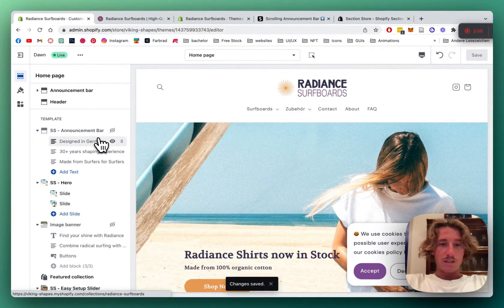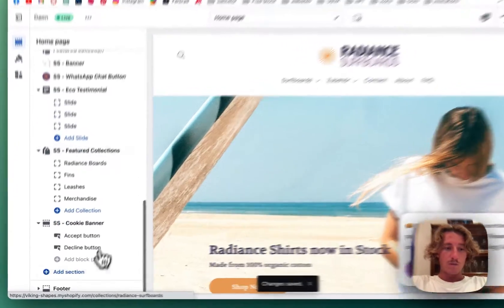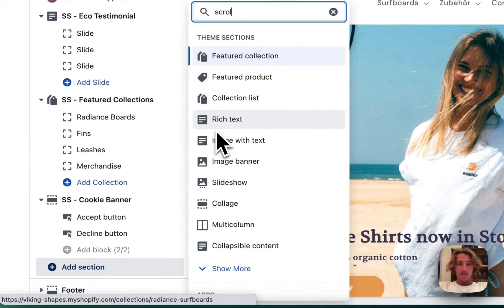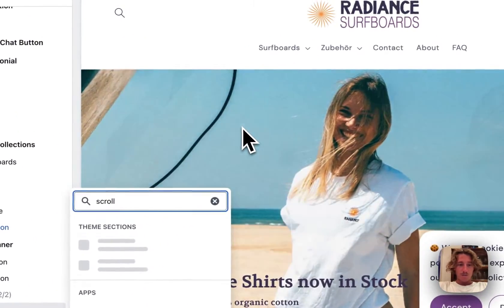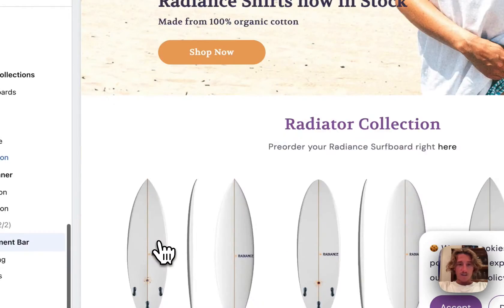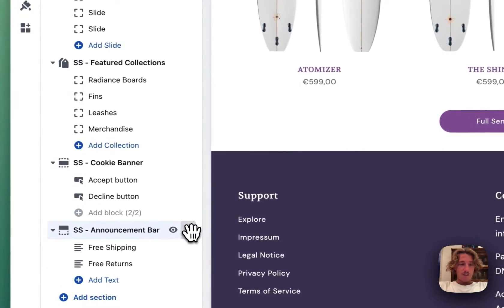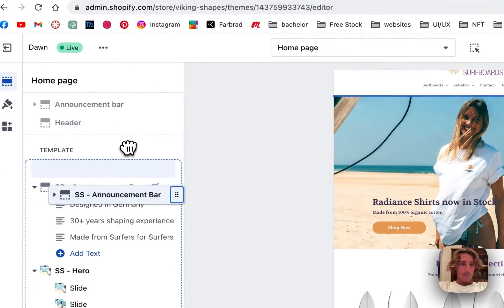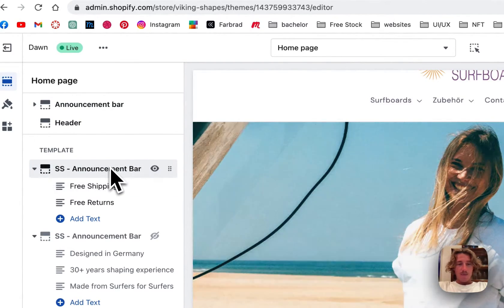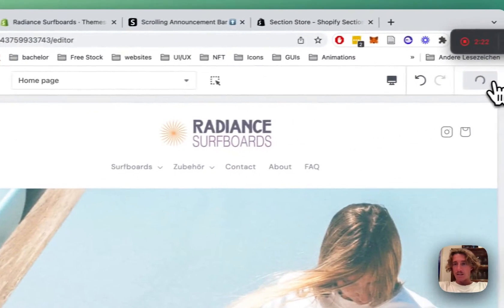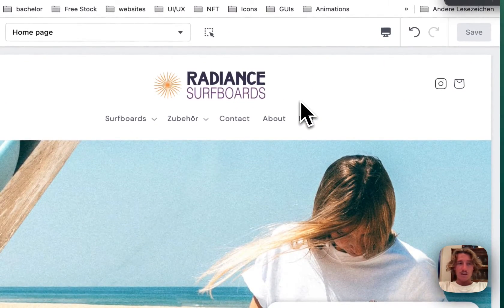And with the save changes we're going to scroll all the way down, click on Add Sections, type in the scrolling announcement bar, here we have it and then we're going to drag it to the top of the page. Then the first thing we want to be doing is saving the whole thing so it's going to appear.